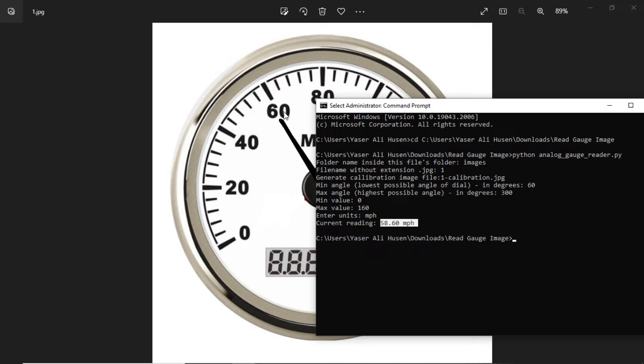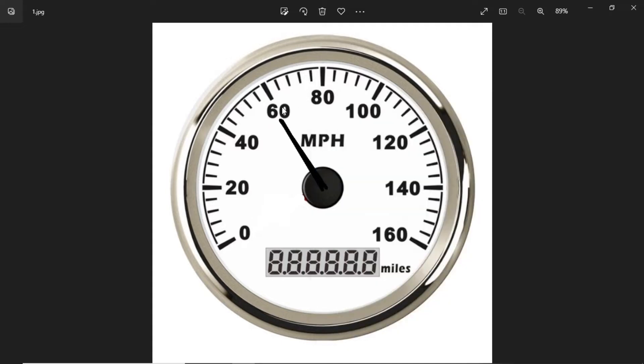We can see, comparing the reading result with the actual pointer on the speedometer, the result is close to the actual. This is good.